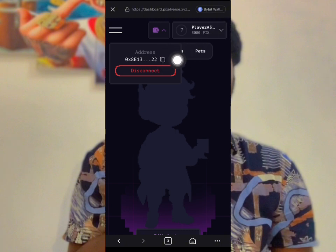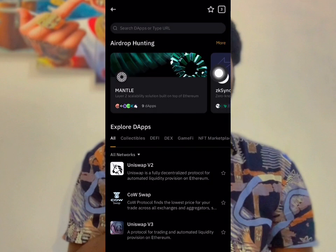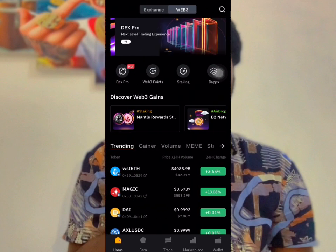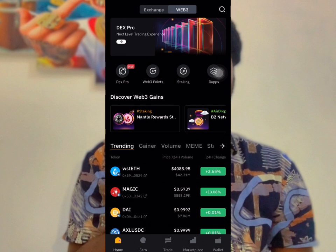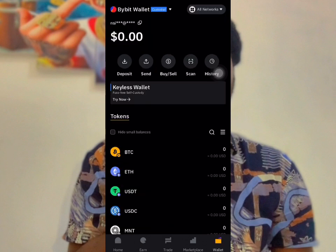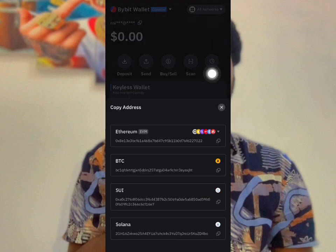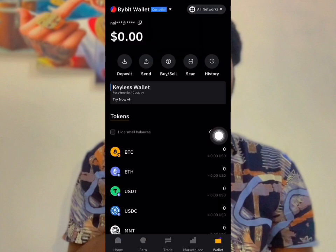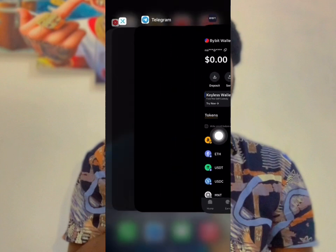Click on this to connect and copy the wallet address. Now open your Telegram — you can see the wallet address is the same there. Connect and confirm the wallet is the same.